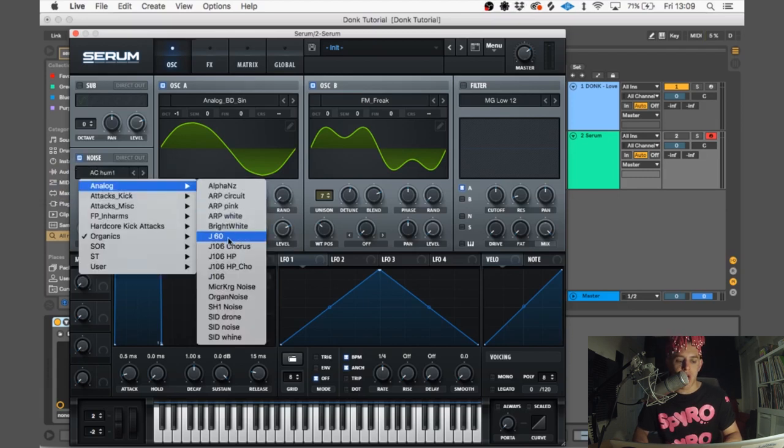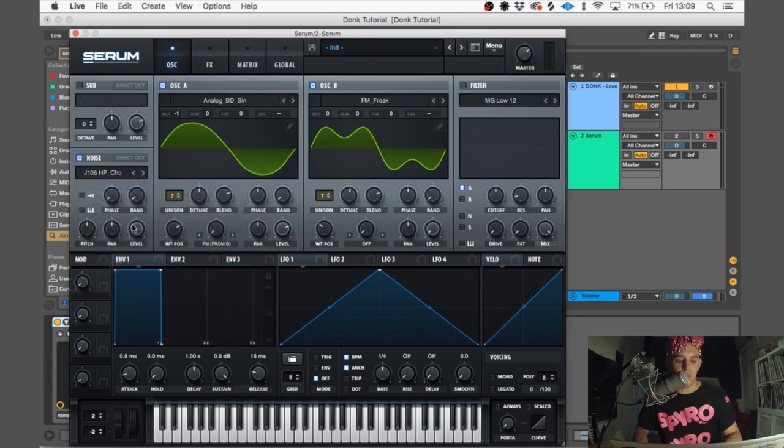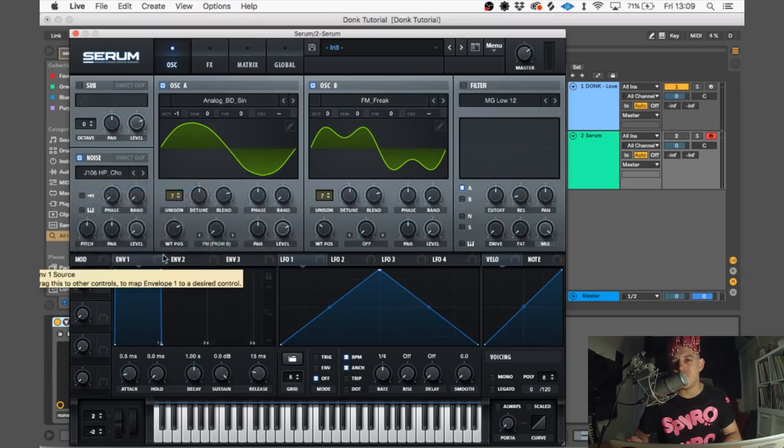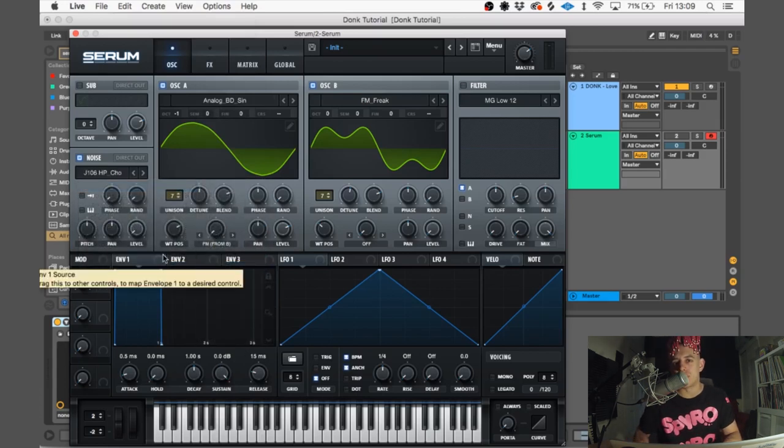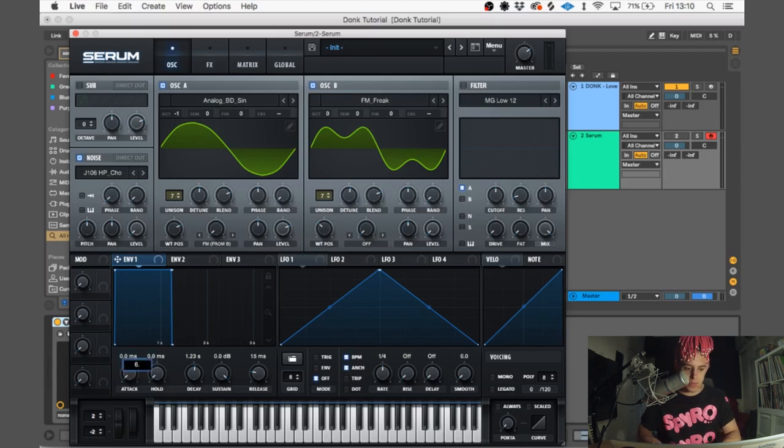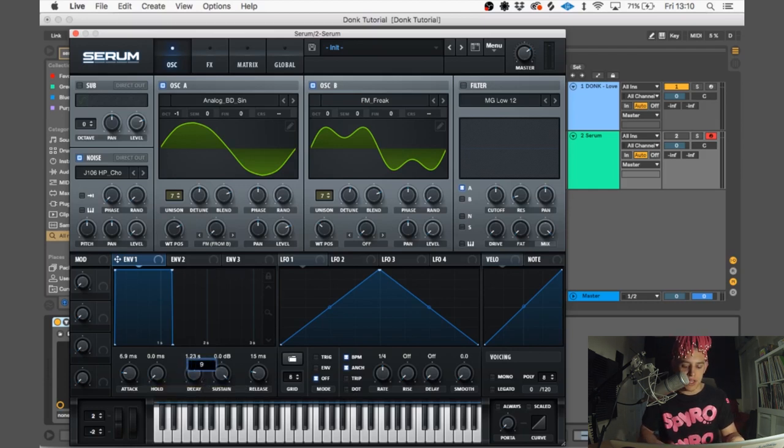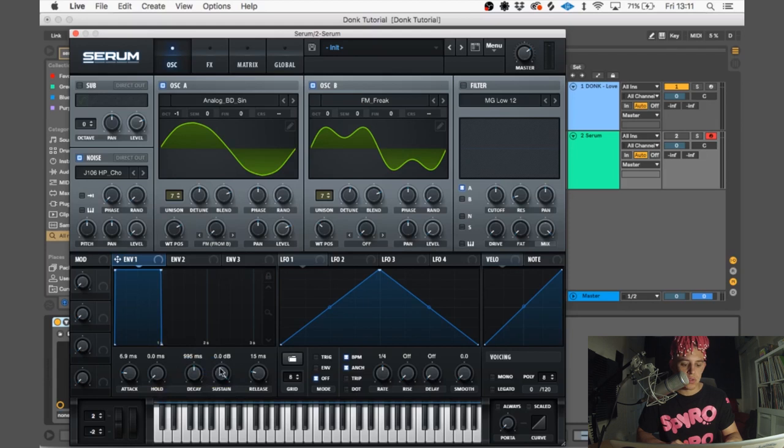I'm gonna use the J106 HP CHO sound, turn the level all the way down. So now it's time to do the envelopes. For envelope 1, we're gonna have the attack at 6.9, hold at zero, decay 995 milliseconds, sustain minus 47.2.